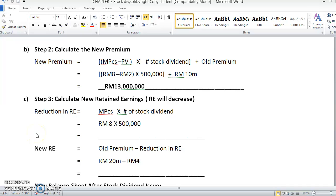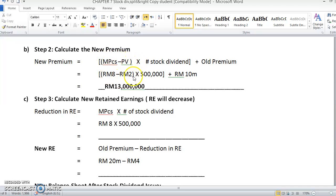Hi, let's continue our calculations on the stock dividend. Step 2 — previously you already calculated how to calculate the new premium. We calculate this because we are going to show the new effects on the balance sheet after the stock dividend has been given out to shareholders. The new premium is market price minus par value times the number of stock dividends, plus the old premium. You will get 13 million.